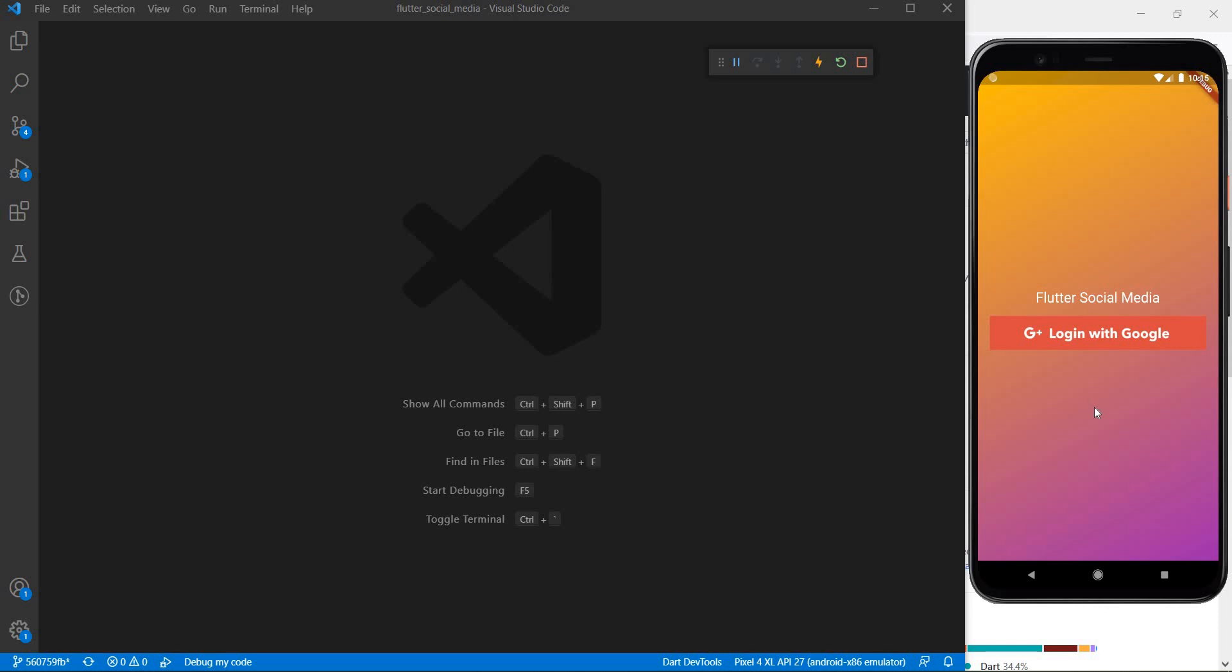Hello everyone and welcome back to the channel. In today's Flutter plus Firebase tutorial, we are going to see how to create a login with Google screen in our Flutter application.